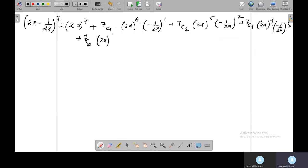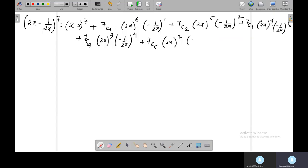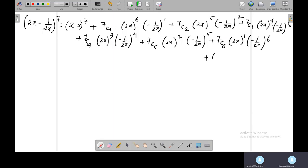Continuing: 7C4 times (2x) to the power 3 times (−1/2x) to the power 4, plus 7C5 times (2x) to the power 2 times (−1/2x) to the power 5, plus 7C6 times (2x) to the power 1 times (−1/2x) to the power 6, and finally (−1/2x) to the power 7. Always use a parenthesis.